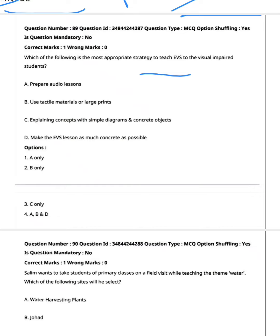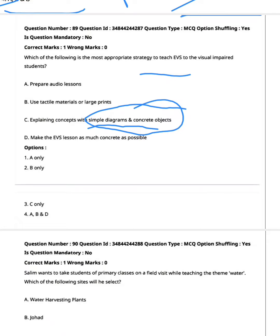Which is the most appropriate strategy to teach EVS to visually impaired students? Option A: prepare audio lessons. Option B: use tactile materials or large prints. Option C: explain concepts with simple diagrams and concrete objects. Option D: make the EVS lesson as concrete as possible. Since simple diagrams are not appropriate for visually impaired students, option C is excluded. So A, B, and D are correct — option four, A, B, and D, is the right answer.